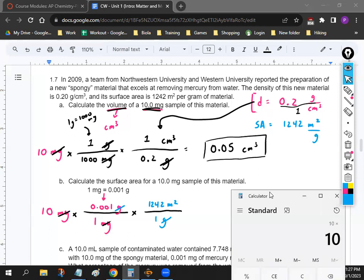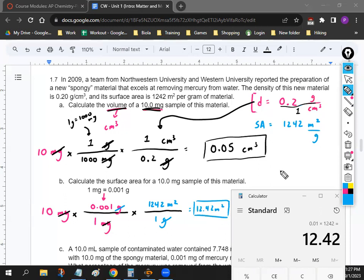So punch it into the calculator: 10 times 0.001 times 1,242, and you get a final answer of 12.42 meters squared. Pretty much the same problem as before — converting from milligrams to grams and then turning it into surface area using the value that we're given. I'll give you three minutes to work on part C, and then part D if you have time. You'll need C to do D. Part C is not the same as parts A and B — you will need the percentage formula, so make sure you have that written down.